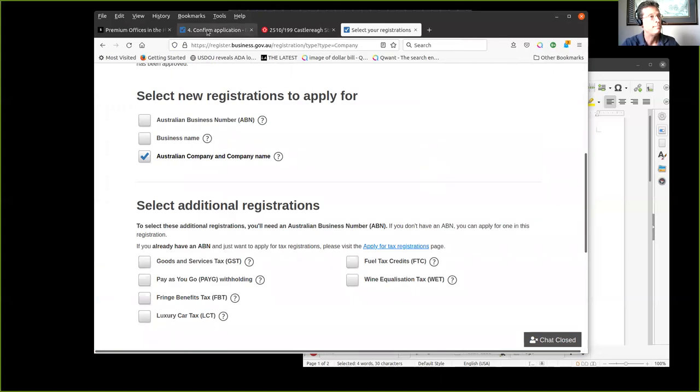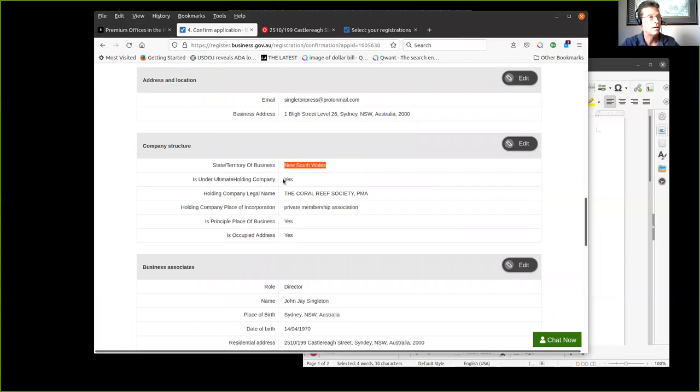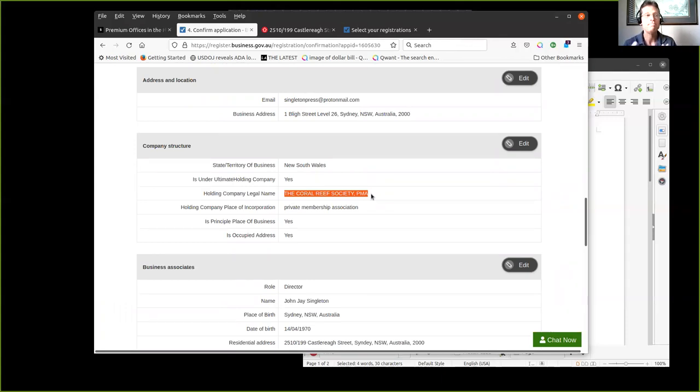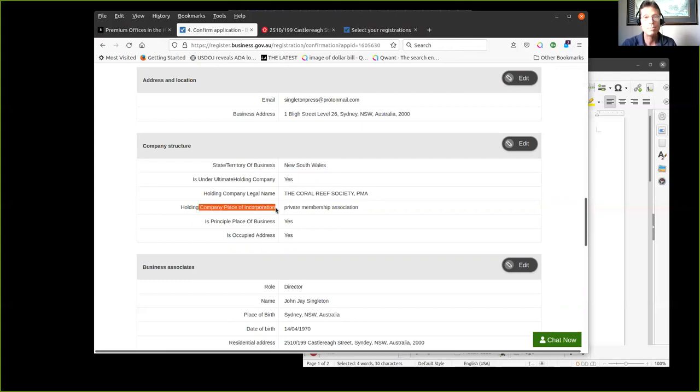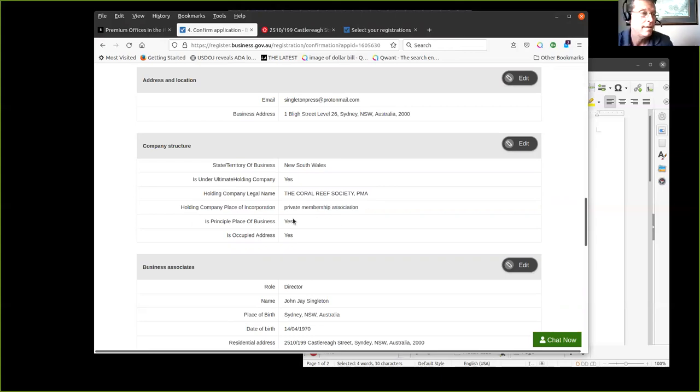I'm going through this. It's in the state or territory of New South Wales. It's under ultimate holding company, I picked yes. Now I called my PMA, which is going to be key here, because everyone talks about offshore companies. When you're using a PMA it has the same effectiveness without all the scrutiny. You're going to see how this works. I chose the Coral Reef Society PMA. It's asking me now, where's the place of incorporation? Well, it's a private membership association.